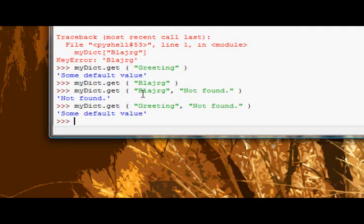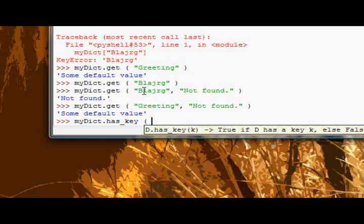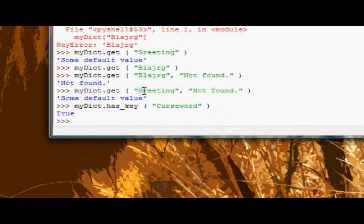The next method is the has_key method. This is essentially exactly the same as checking for membership, which I'll just recap in a sec. But if we say has_key curse word, it just returns true if it does.